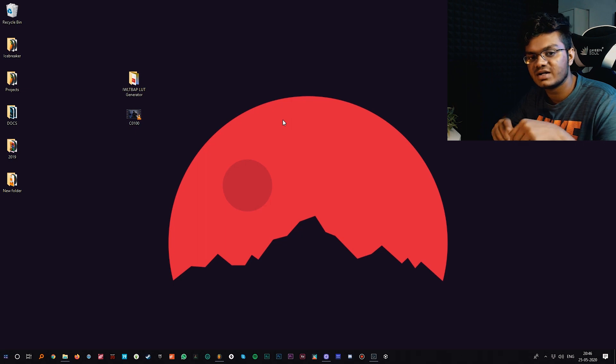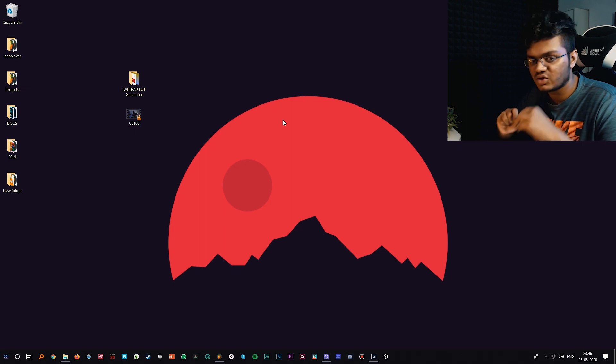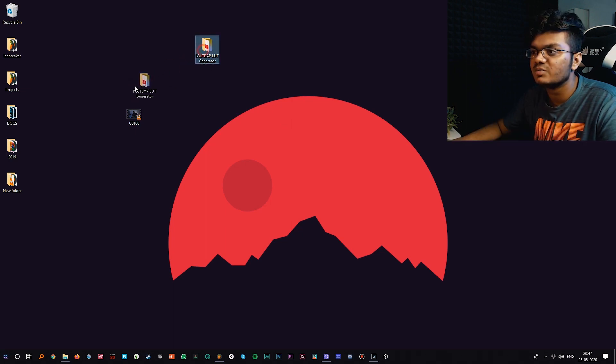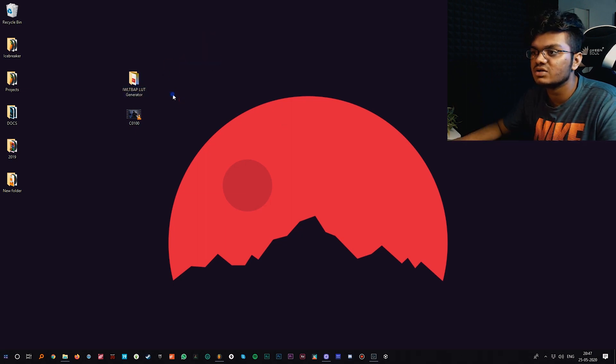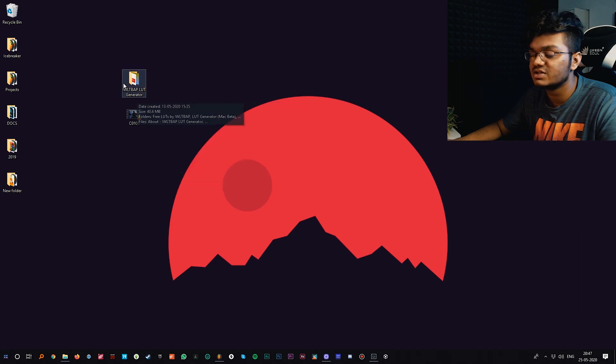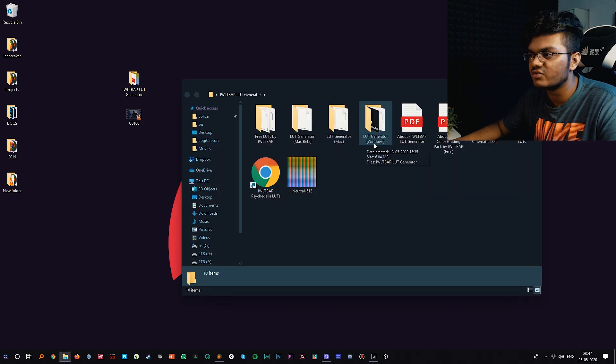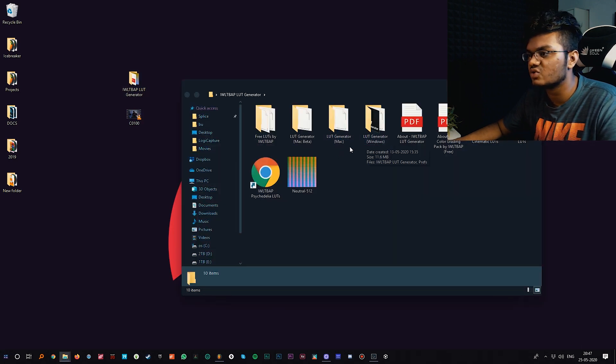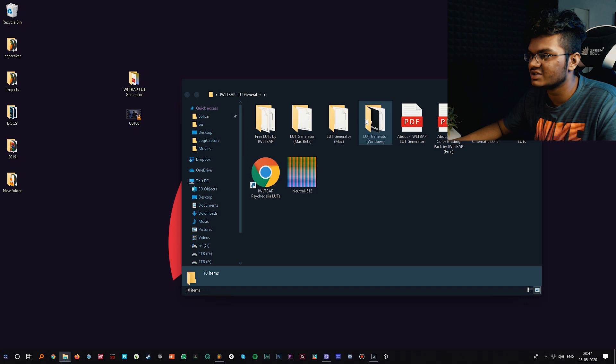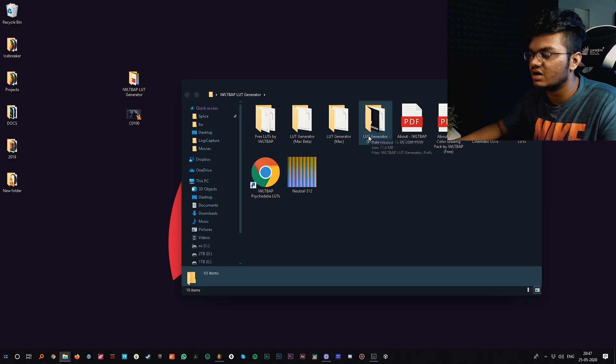Once you have downloaded, you will be getting this folder called IWLTBAP LUT generator. You'll get both the files for Windows and Mac, so whichever you are using you can use that.